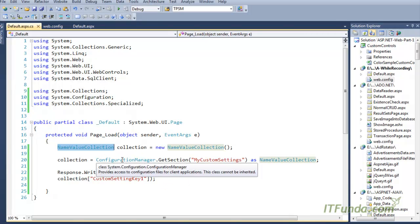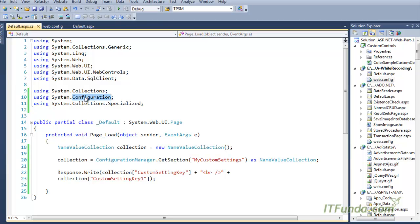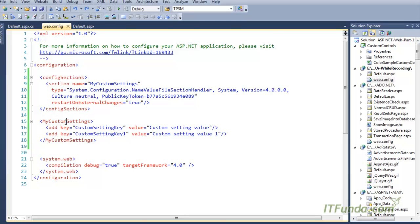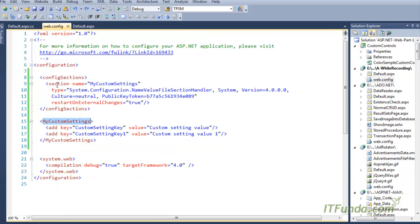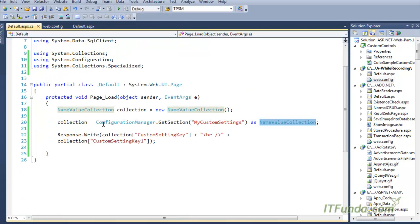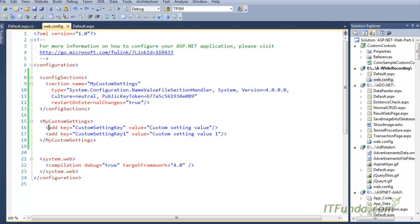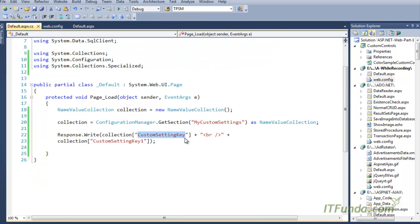Once we have the instantiation of the NameValueCollection, using ConfigurationManager — which exists in the System.Configuration namespace — we can call the GetSection method and pass the custom settings name we created in web.config, in this case 'myCustomSettings'. We then cast the result as a NameValueCollection. This collection object will then have all the keys of our custom settings.